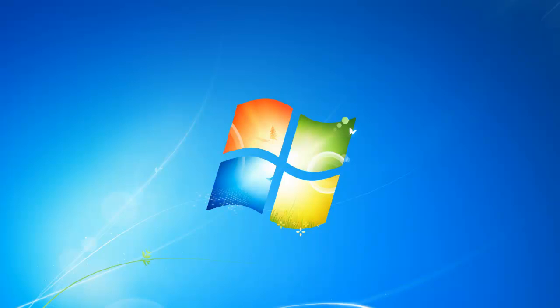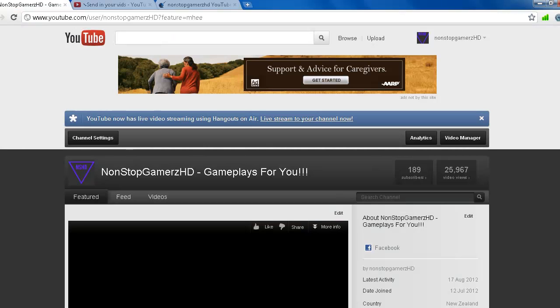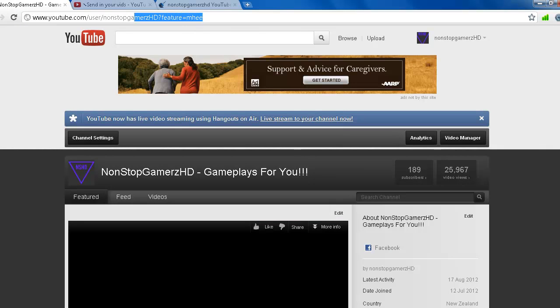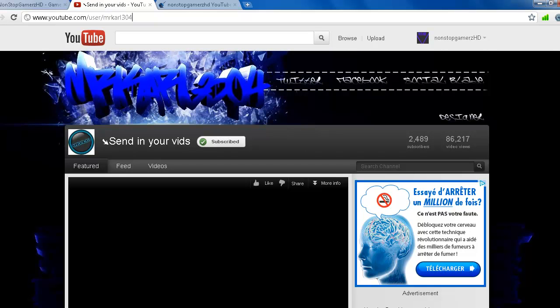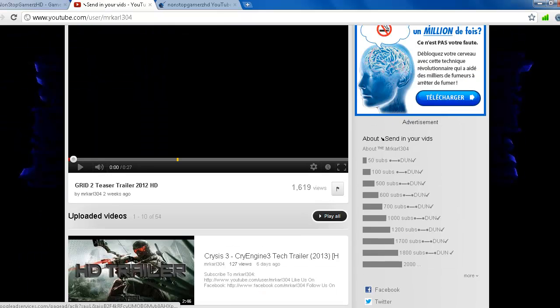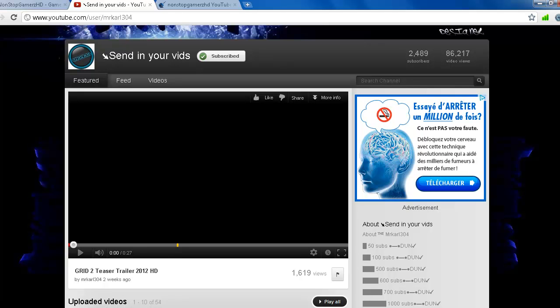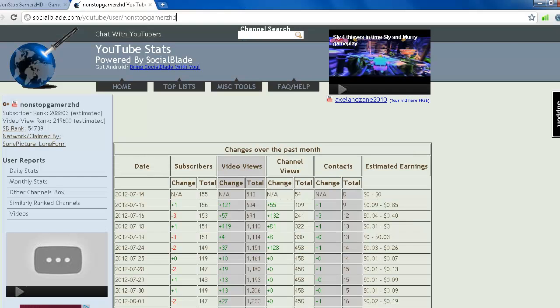Hey what's up guys, NonStopGamersHD here. I just want to tell you first of all, if you haven't checked my partner channel yet, please check it out. It is Mr. Call Friend of Four. Here it is, it's my partner channel with Social Blade, and you can check it out. Link will be in the description so you can subscribe as well.